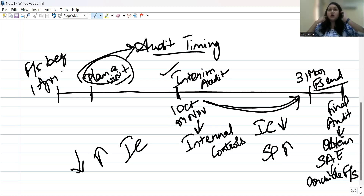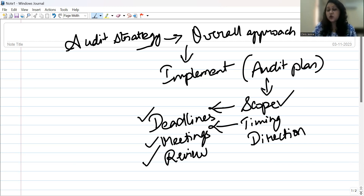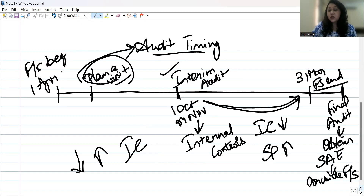To summarize the complete audit plan: first, we formulated the audit strategy — the overall approach. Then we implemented it through the audit plan, deciding on scope, timing, and direction. Once we have obtained the evidence, we make the audit documentation, and the process continues with review and reporting. Before reaching documentation, there are two broad concepts to discuss: internal controls and substantive procedures.